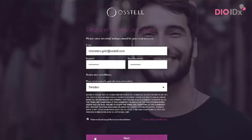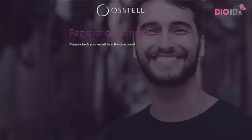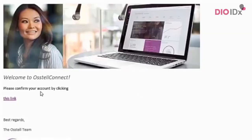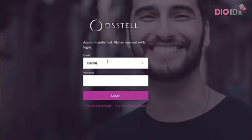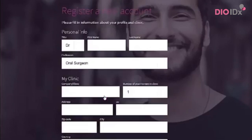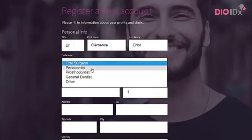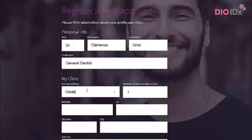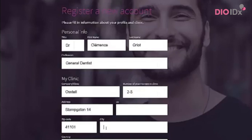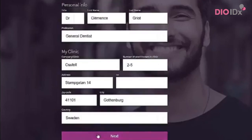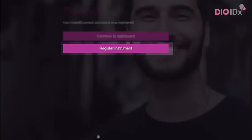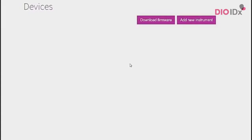Then click Next. Please check your email and click the link in the email to activate the account. Please log in. Fill in information about your profile and clinic. This will improve your content on your dashboard. You'll be able to compare your clinic with data averages from other Ostelconnect users around the world.